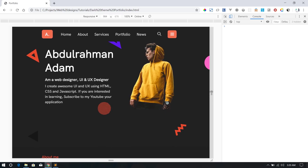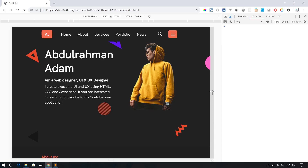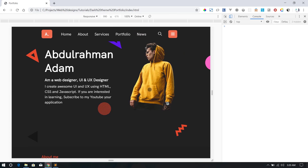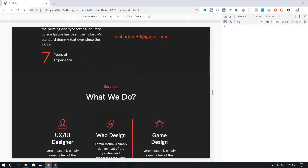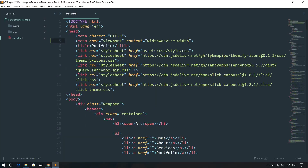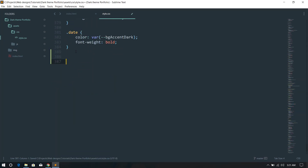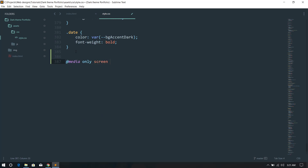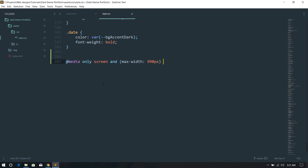First I'm going to add some styles at 990 pixels. I want to push this second grid column to the next line, hide the image, and handle the navigation last. I'll go to my assets CSS folder, scroll down, and write a media query: media only screen and max-width 990 pixels. Anything 990 pixels and below, these styles will be applied.